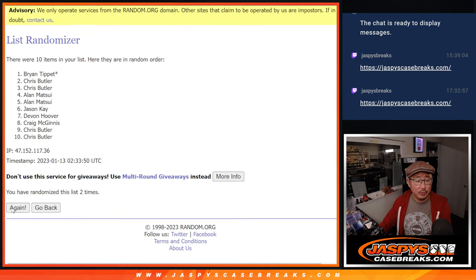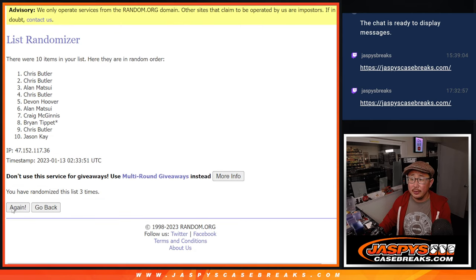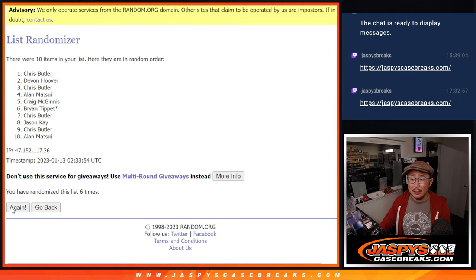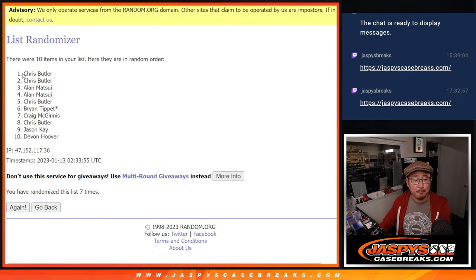1, 2, 3, 4, 5, 6, and 7th and final time.